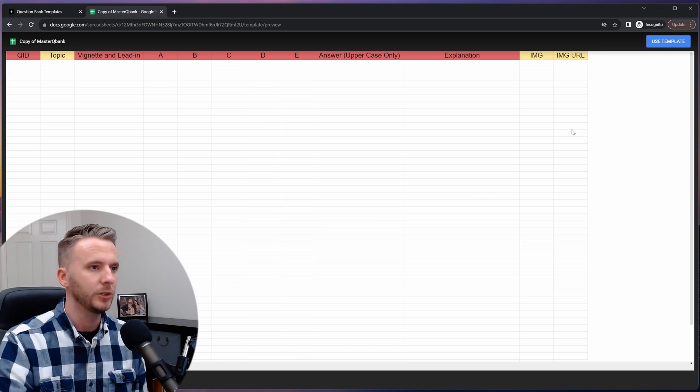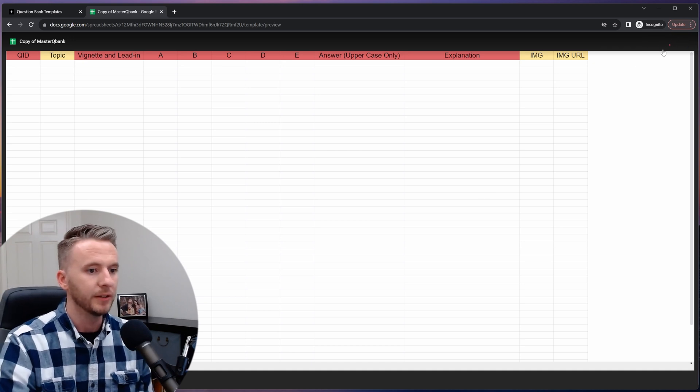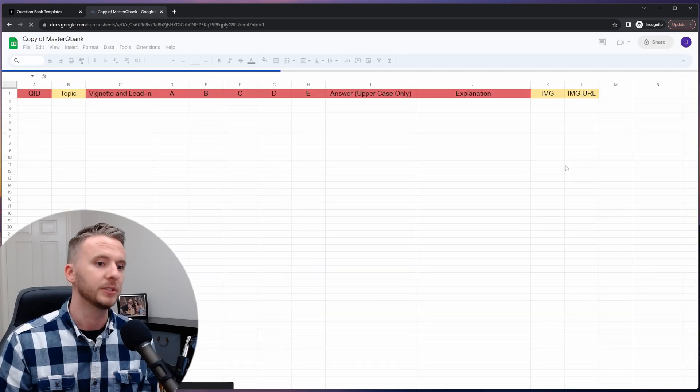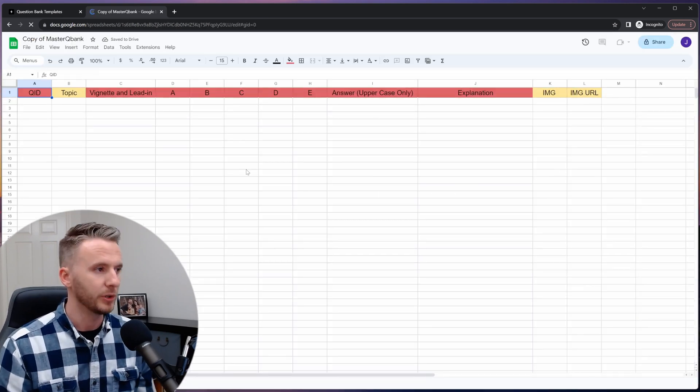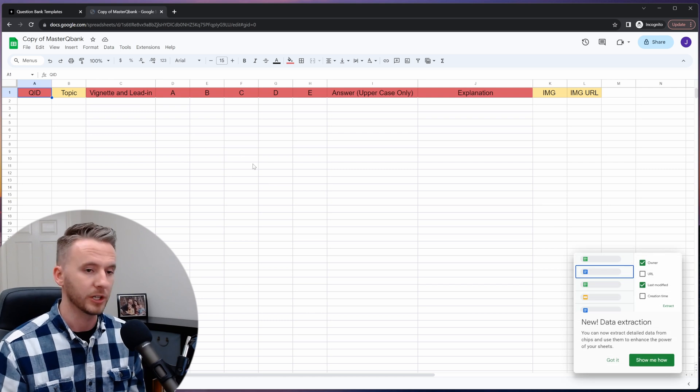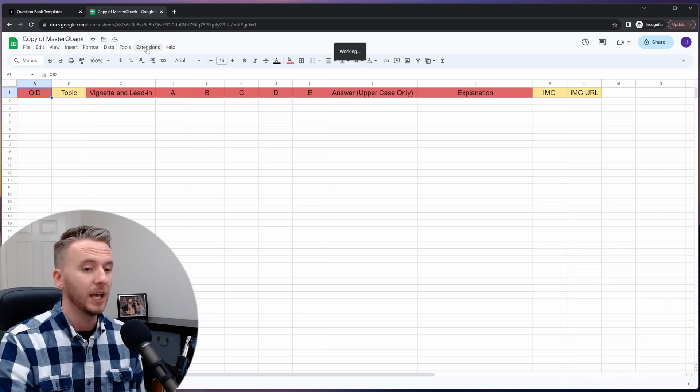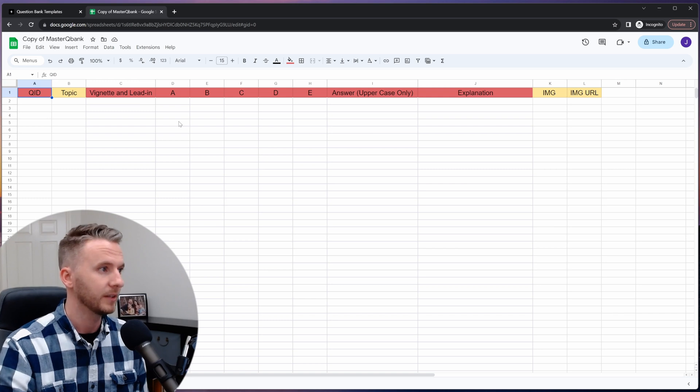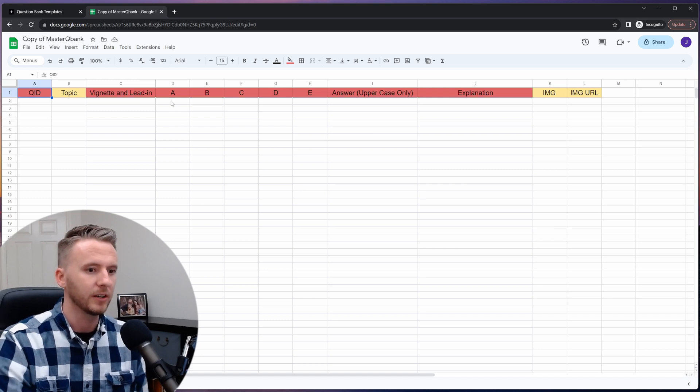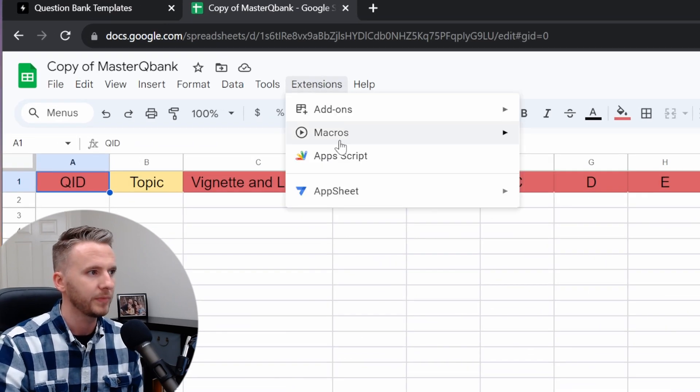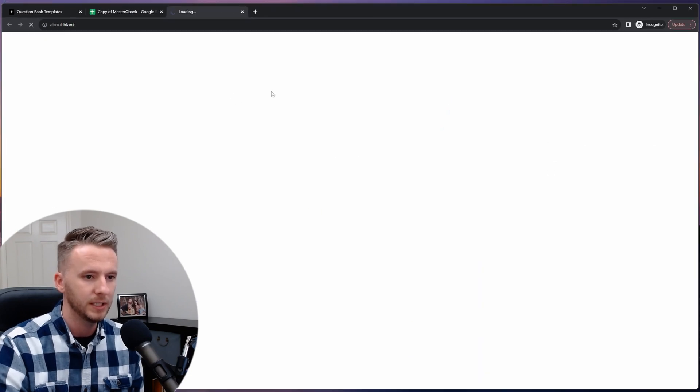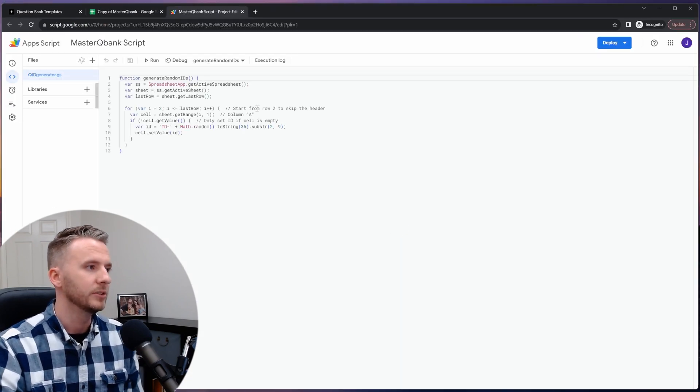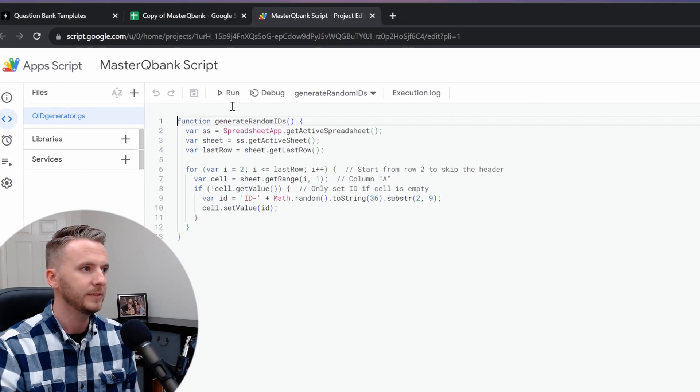Click on use template. And the first thing we have to do is give permission to the QID script to access our Google Drive. If we don't, then it won't work and you won't generate any QIDs. And we'll have to do the same thing with the quiz generator sheet here in just a minute. So the next thing you have to do is click on extensions and then apps scripts. This will take you to the scripts page. Click on run.